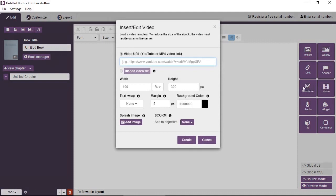There are two ways to add videos. The video can either be a URL, it can be a link to a YouTube video or an mp4 file.